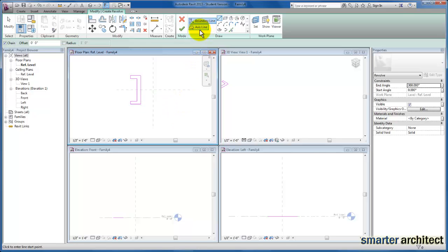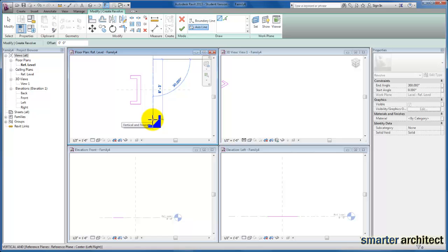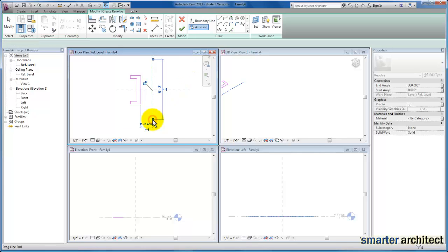So I'm going to click on the access. And now I'm going to go ahead and just create an access about the work plane that was given to us in this generic family template.